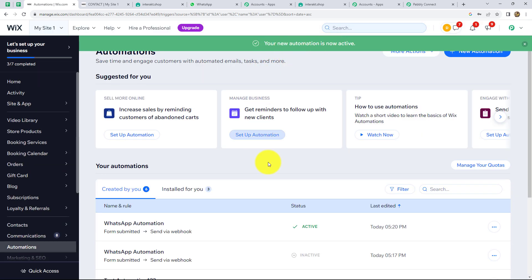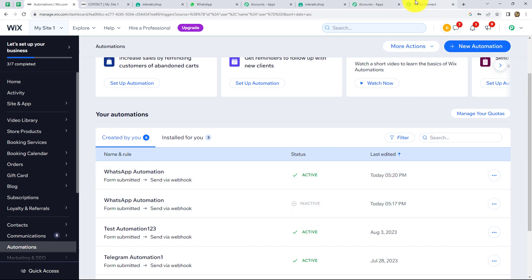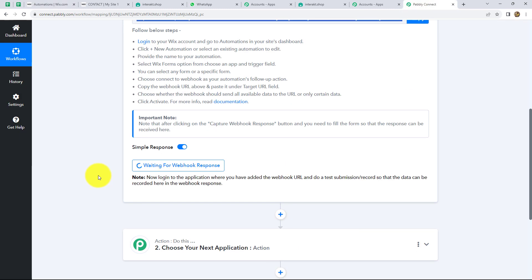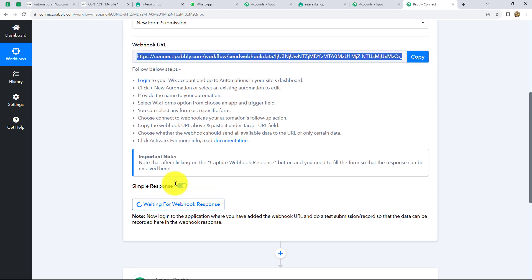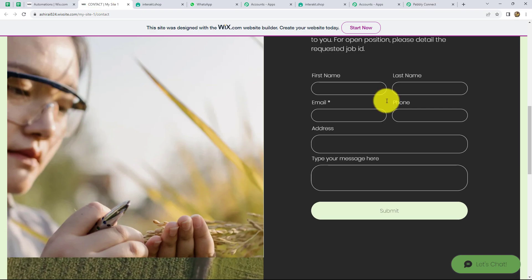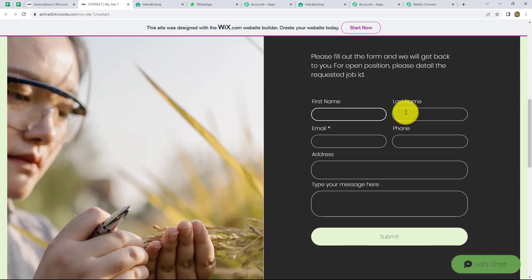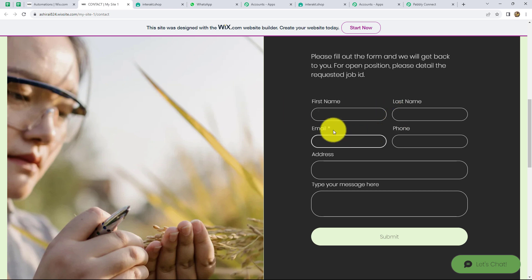It is showing 'your new automation is now active' and we can see that our automation is active. Now let's go back to Pabbly Connect, where it is showing 'waiting for webhook response'. That means we now have to do a test submission in order to capture the response in Pabbly Connect. We do that by filling up the form we have created — this is the contact form, and here we are going to fill in the details one by one in order to submit the response and capture it in Pabbly Connect.